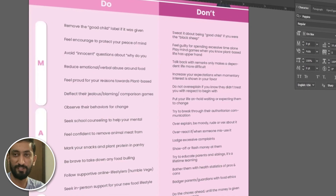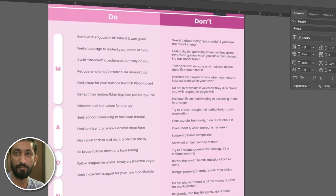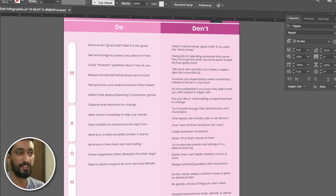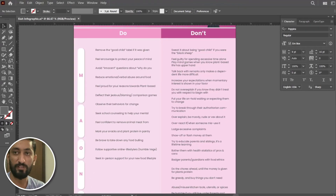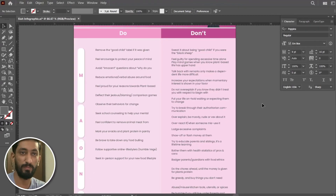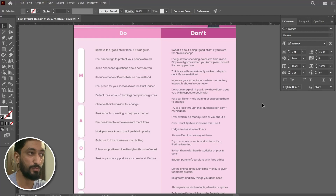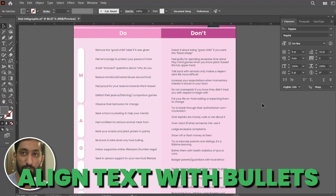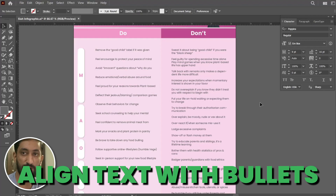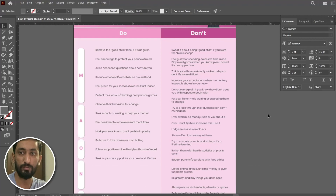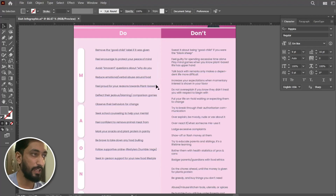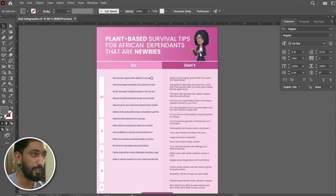Hello everyone, this is Sad Amad and today we are going to learn how to align your text with the bullets, because you might have come across various scenarios in which you have to align your text with the bullets. So let's directly jump onto the tutorial. As you can see, I have designed an infographic